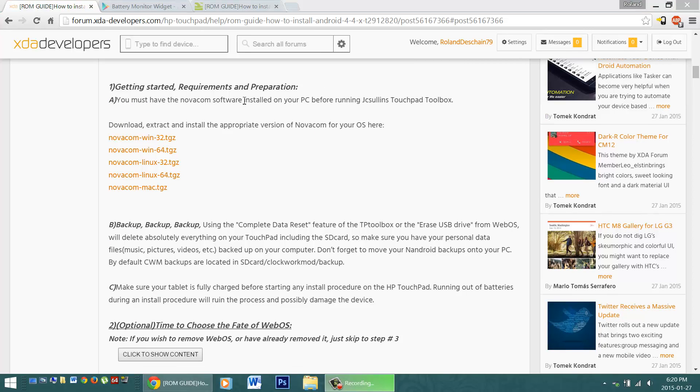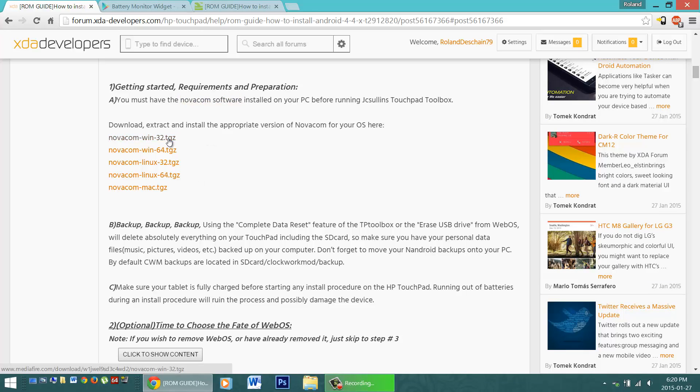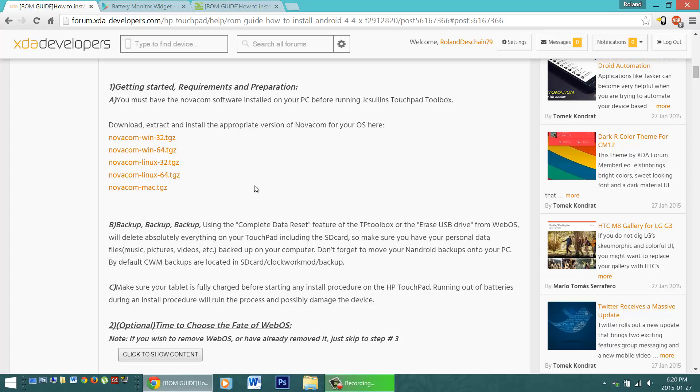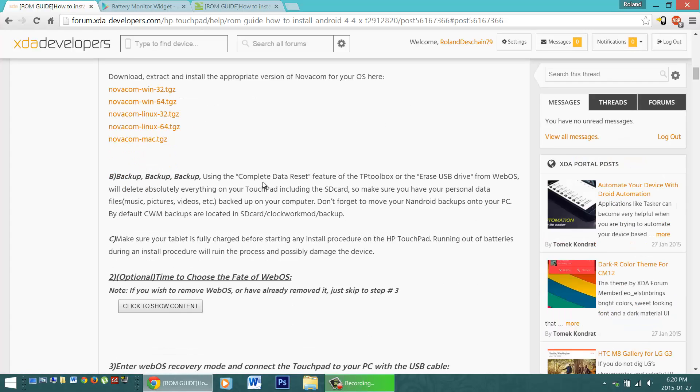First off, download and install the Novacom software. This will enable the tablet to communicate with your computer. There are download links for 32 and 64-bit versions of Windows, Linux, and get the Mac one right here.